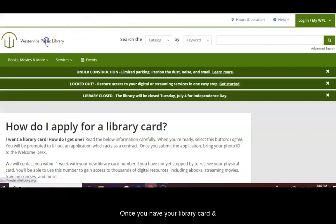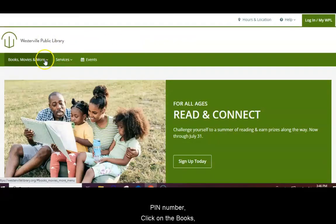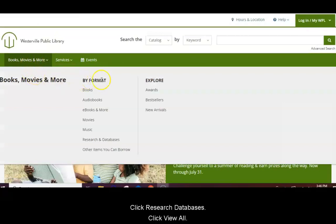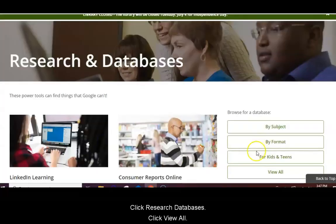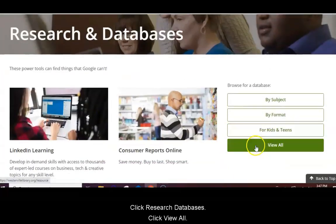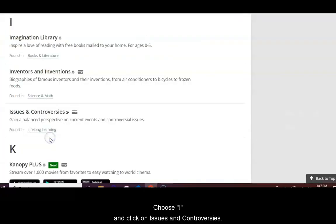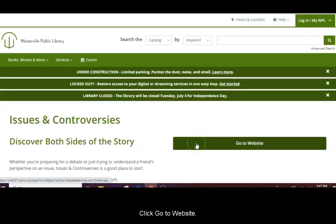Once you have your library card and PIN number, click on the Books, Movies, and More link. Click Research Databases. Click View All. Choose I and click on Issues and Controversies. Click Go to Website.